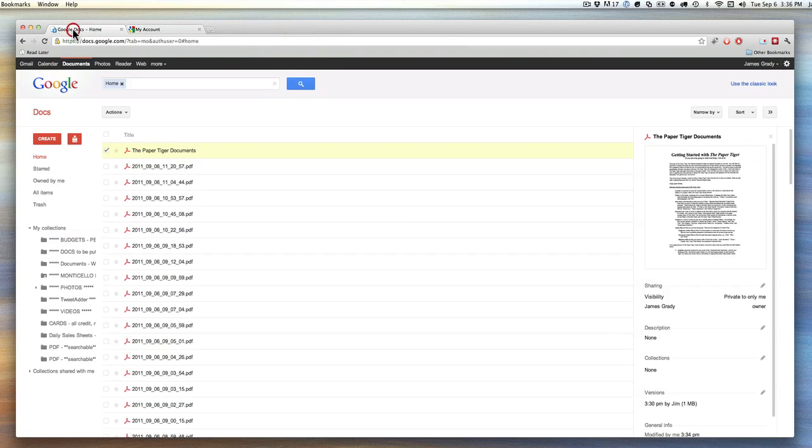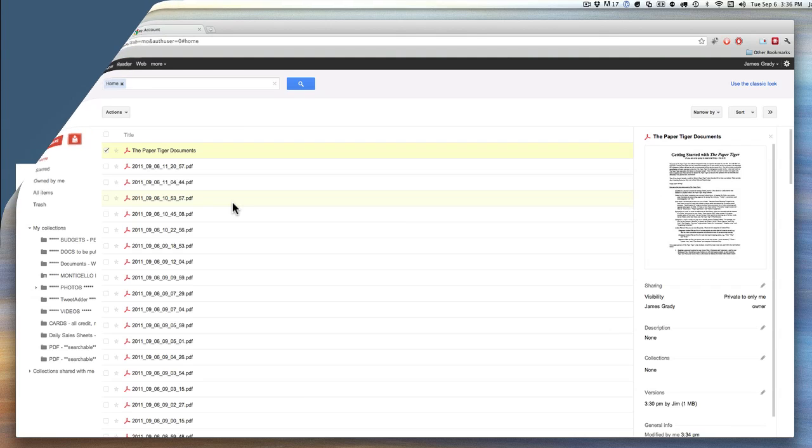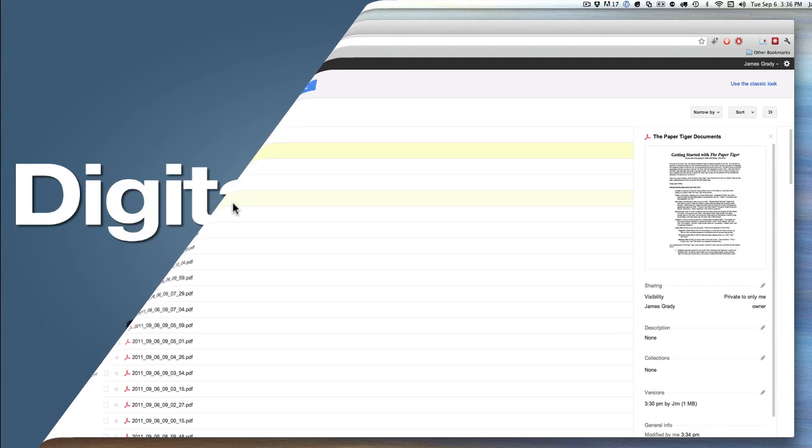So you can see that Google is a very simple way to get your documents up into the cloud, get a good copy of it up there, right straight from your scanner.